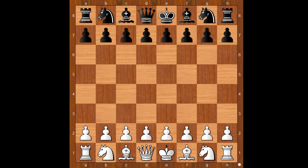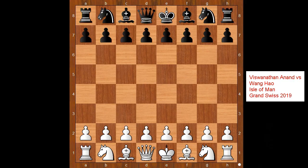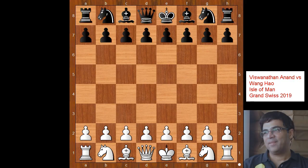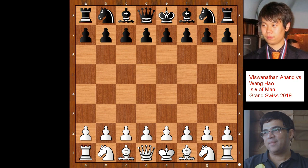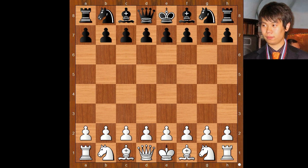Hi, this is Mato. Welcome to my online chess lecture. In this video I will show you a game between Vishy Anand and Wang Hao. This is a game from the Grand Swiss tournament played in England in 2019.